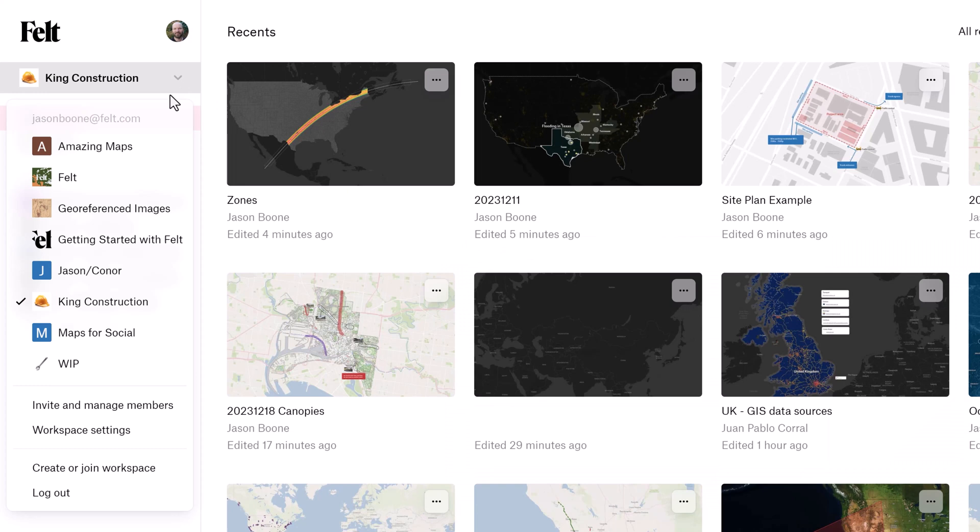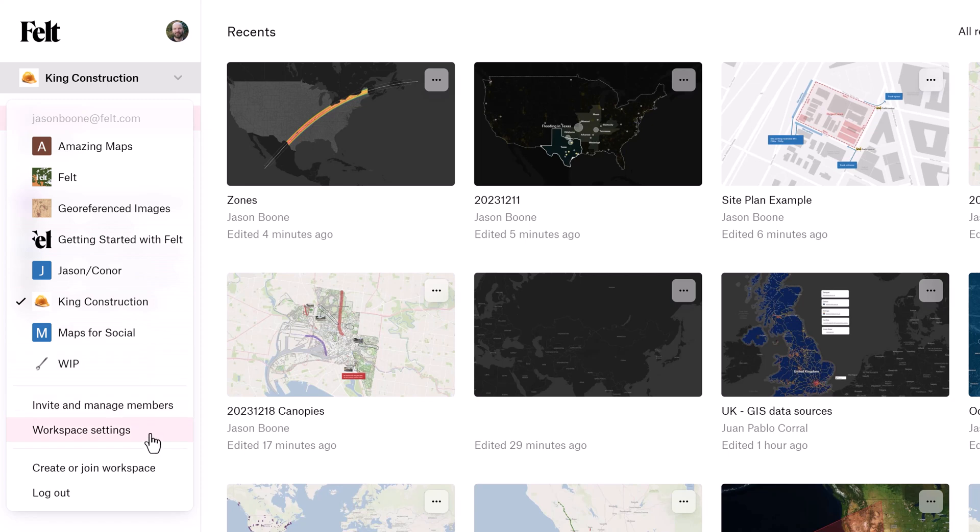If I head back up here, you'll see that this is actually a drop-down menu. Opening this up, I can now jump between my existing workspaces or create a new one entirely.